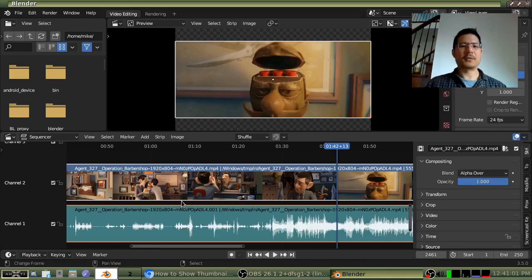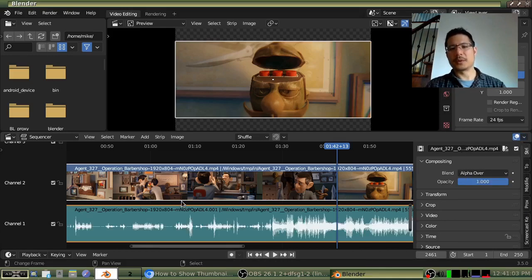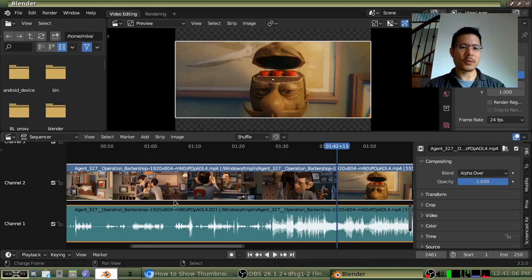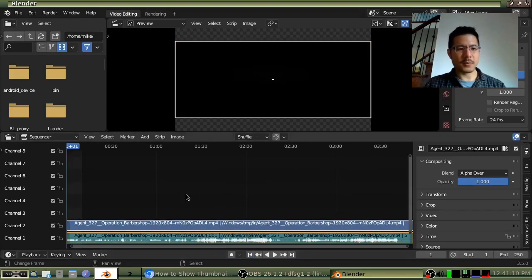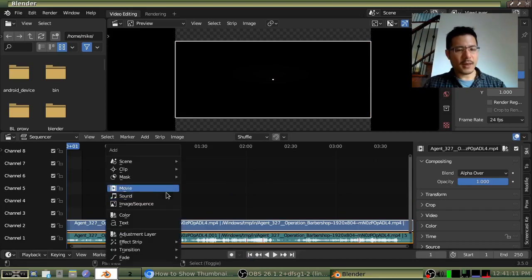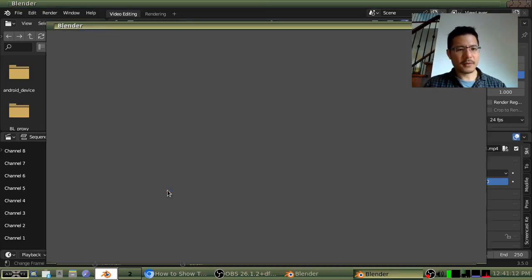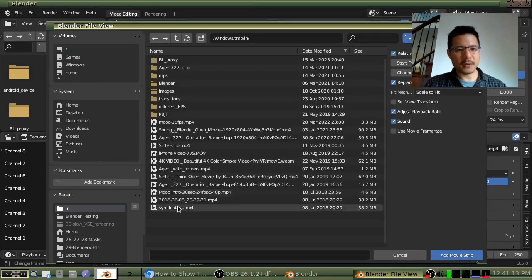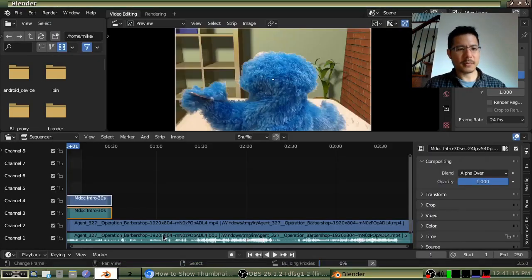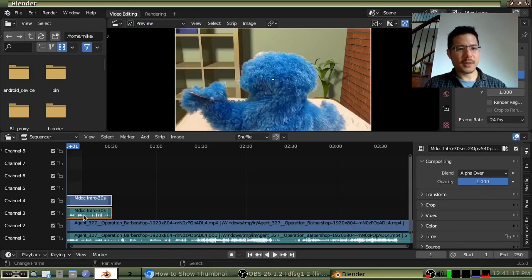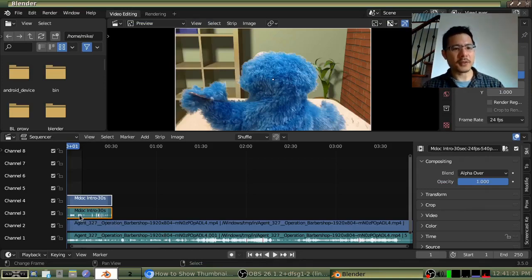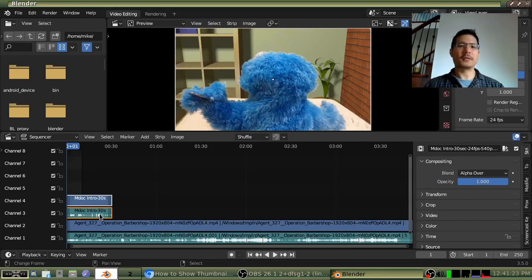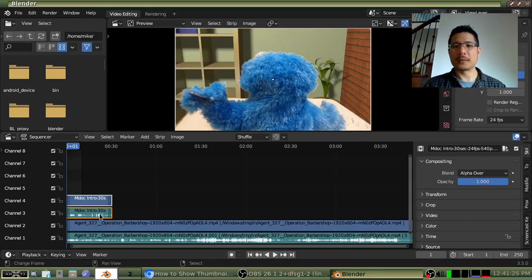Then every single audio strip inside of your project will have this thing by default. So as an example, let me add another movie in here. I'll take this one. And there we go. Immediately, it adds in or makes visible the waveform for this second movie file that I brought in.